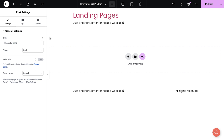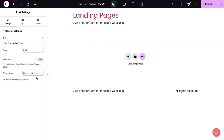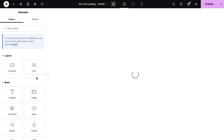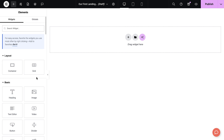Give your landing page a suitable name and then change the page layout to Canvas. Canvas mode in Elementor removes any header and footer templates, allowing you to create a fully bespoke design, perfect for adding landing pages to an existing website.